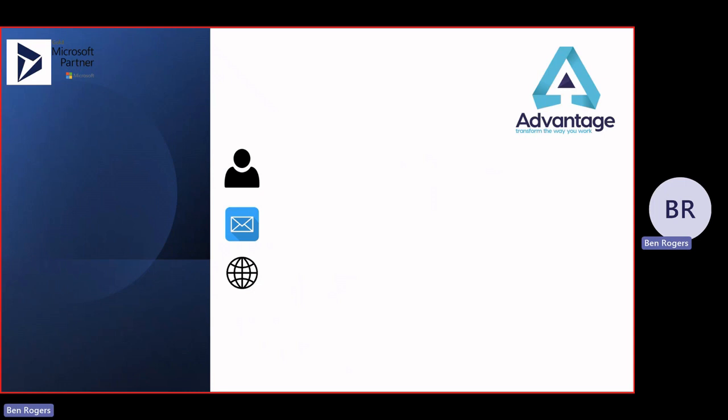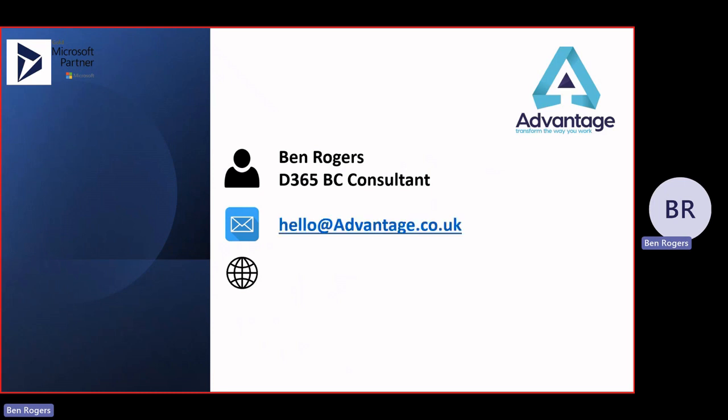So that's been JET. Very powerful tool. And like I said, it's very useful to run with both GP and Business Central. So I've been Ben Rogers. Like I said, I'm a Dynamics 365 Business Central consultant, and I also work with GP and with JET. So if you need to contact us, please email hello at advantage.co.uk. And you can also find us at www.advantage.co.uk.